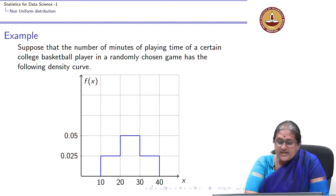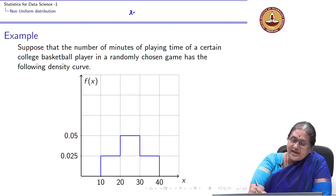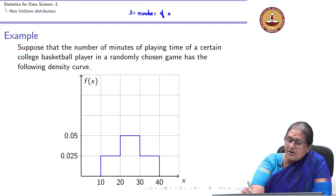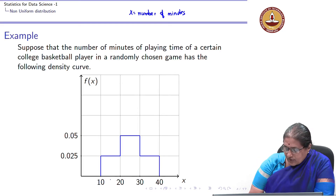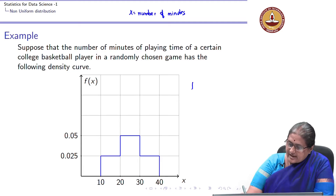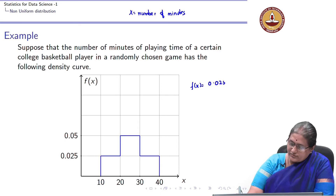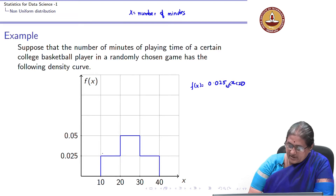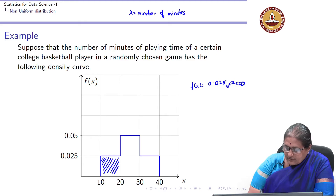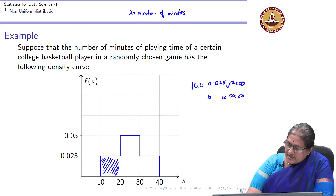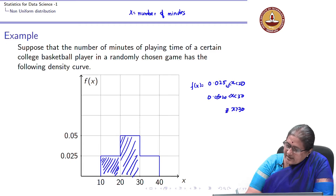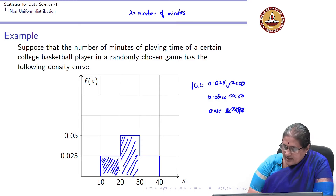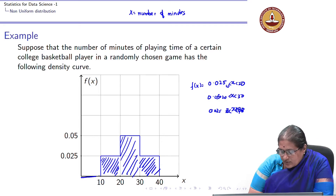Now let us look at the case where the random variable x is the number of minutes of playing time. Here it is not a uniform random variable; it follows a piecewise density curve: f(x) = 0.025 for x between 10 and 20 minutes, f(x) = 0.05 for x between 20 and 30 minutes, and f(x) = 0.025 for x between 30 and 40 minutes, and 0 otherwise.